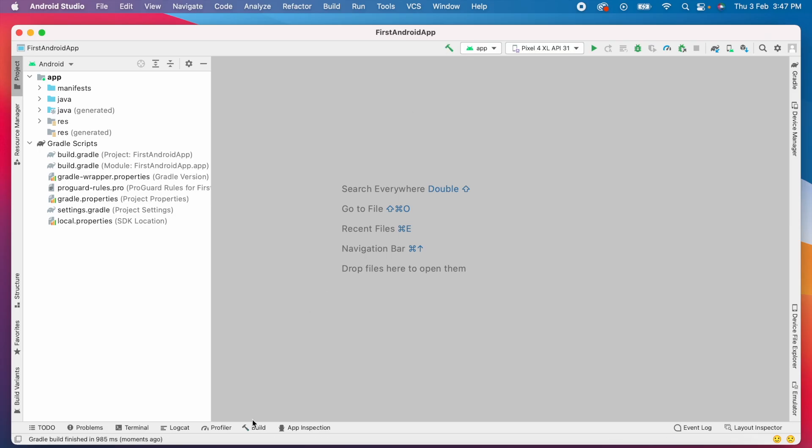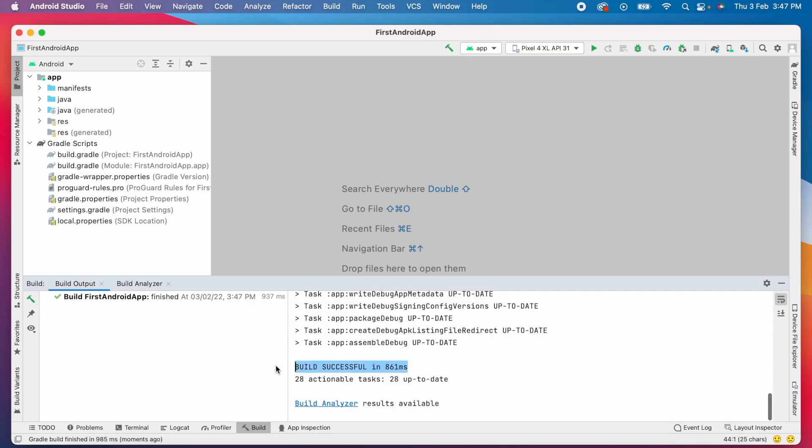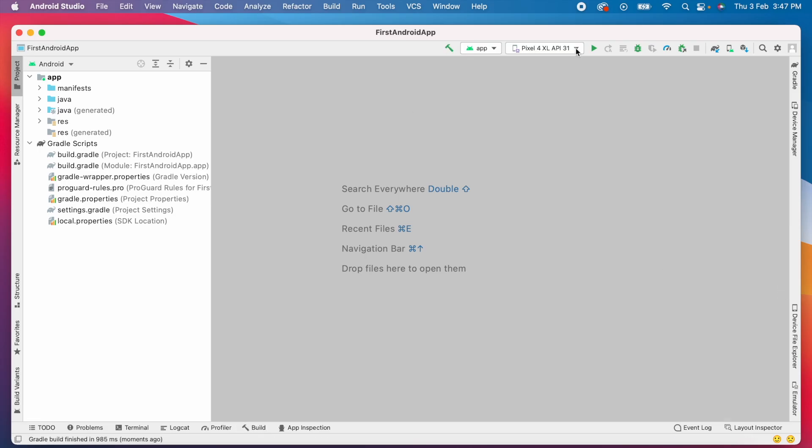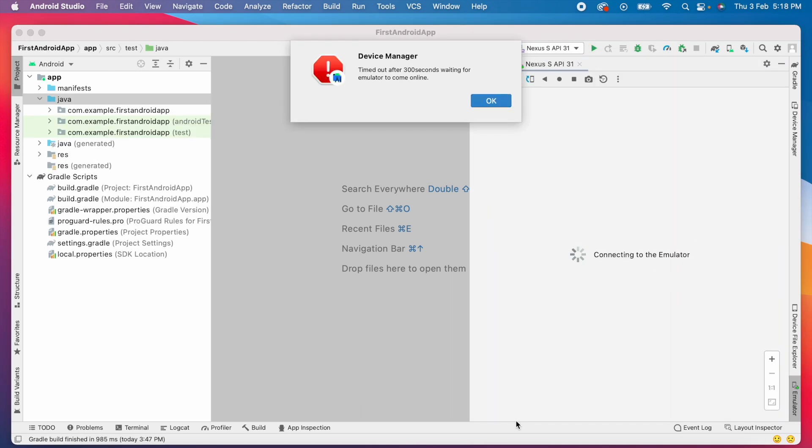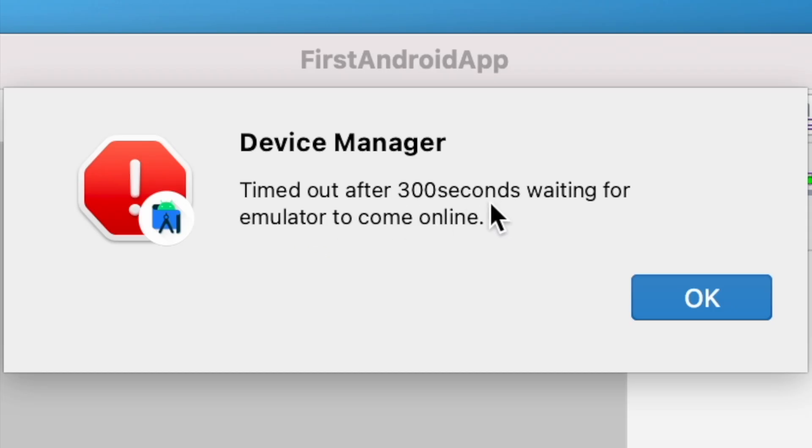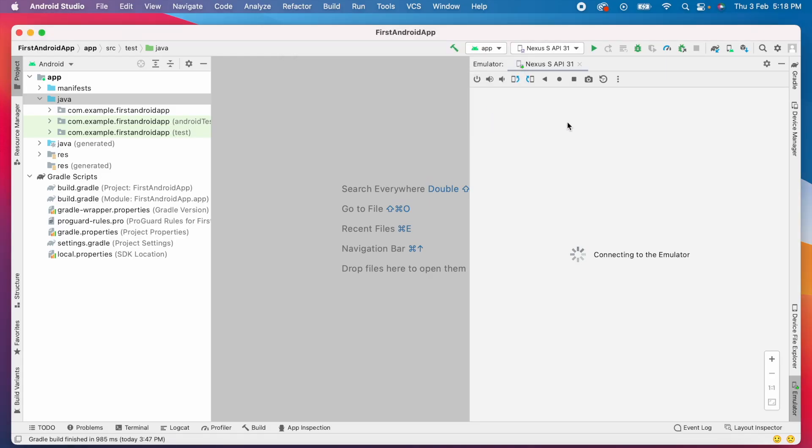After making the build, when I run the app, it opens the emulator window and keeps showing connecting to the emulator. After a long wait, I get this error saying timed out after 300 seconds waiting for emulator to come online.